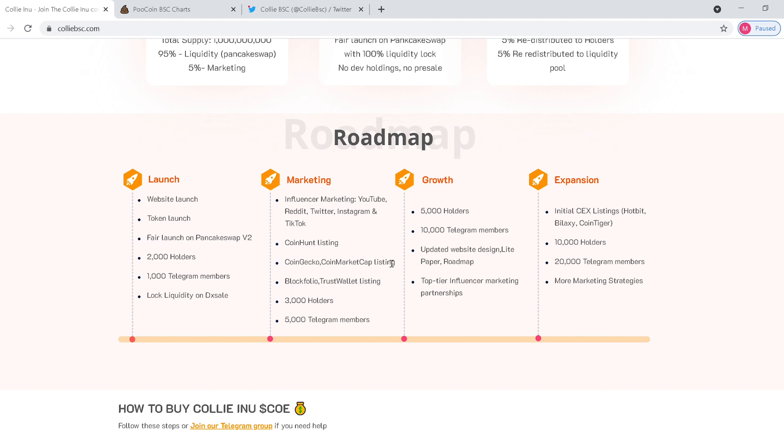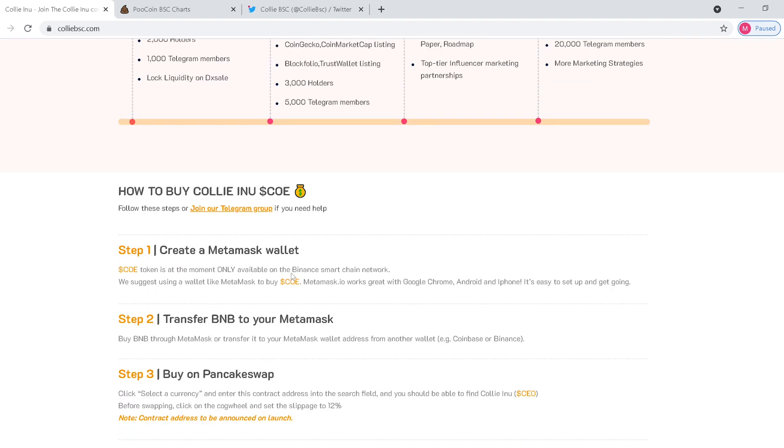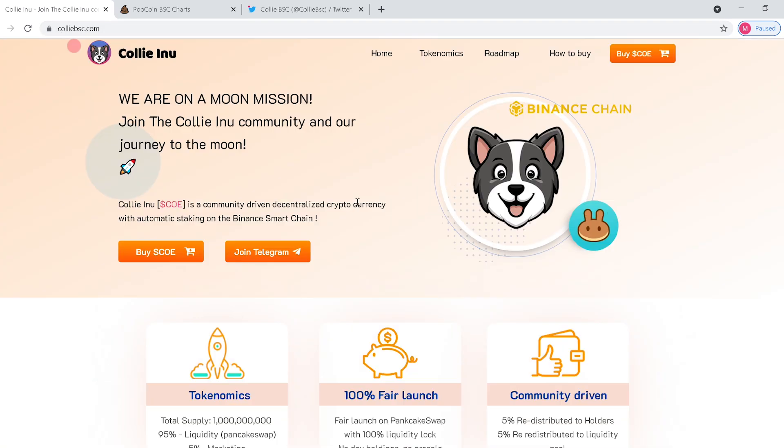They're just starting out, they're brand new, so I'm excited to see where this one goes. To buy this coin, I simply went to my Trust Wallet, went to the browser, typed in kalibsc.com, and right up here I just went to buy Kali.